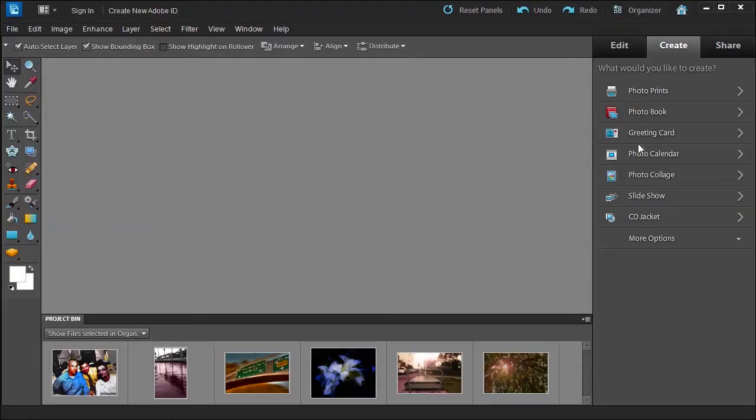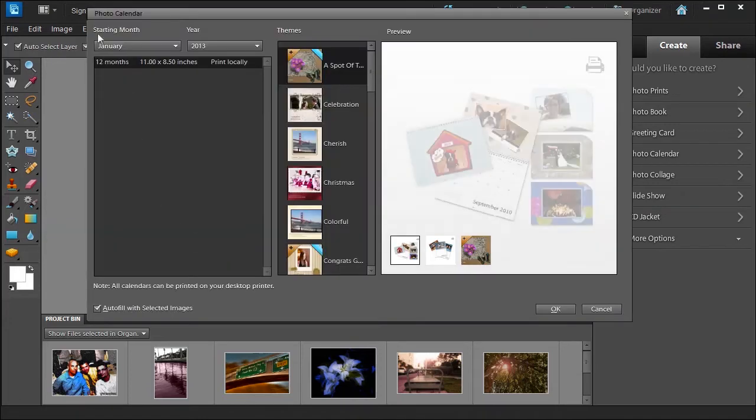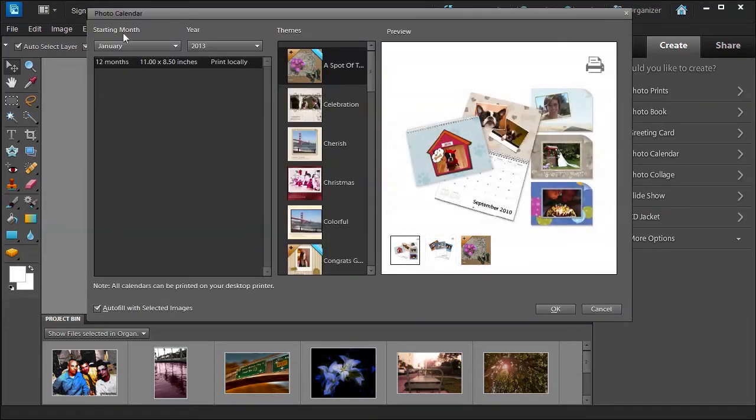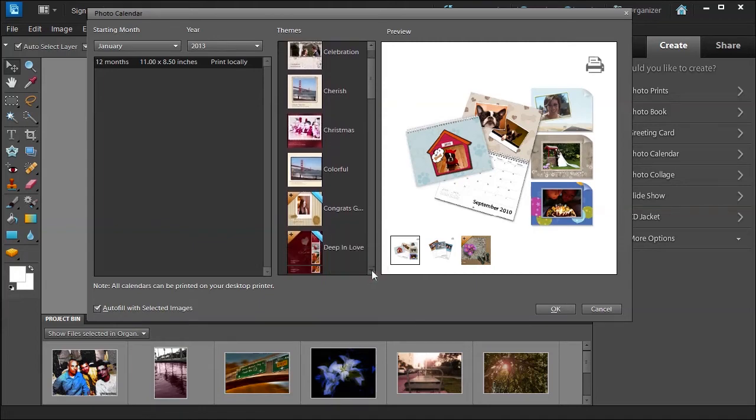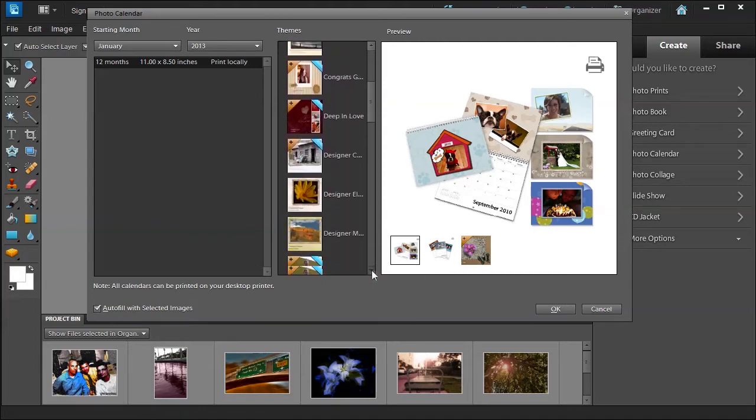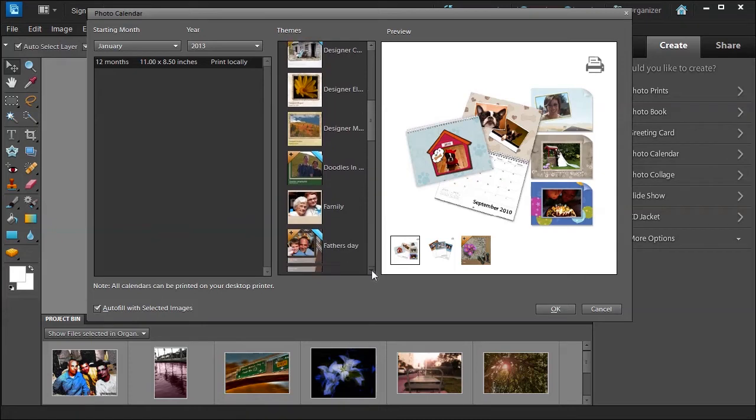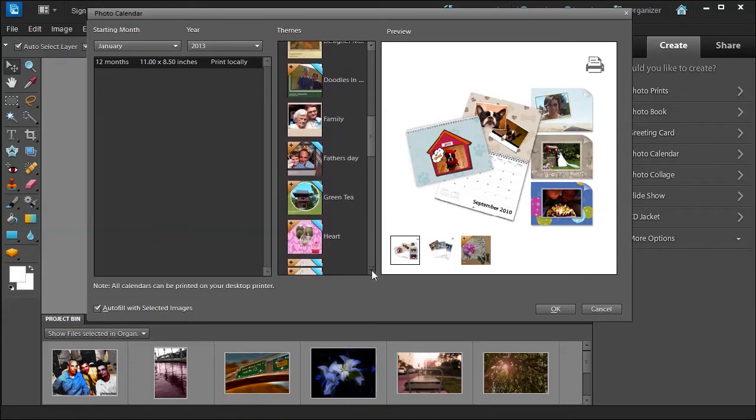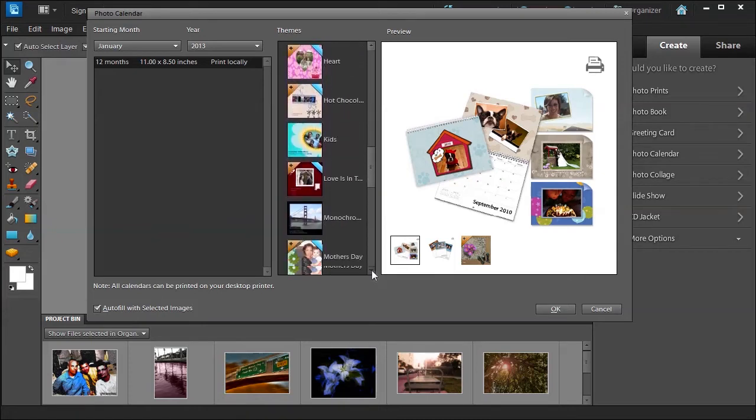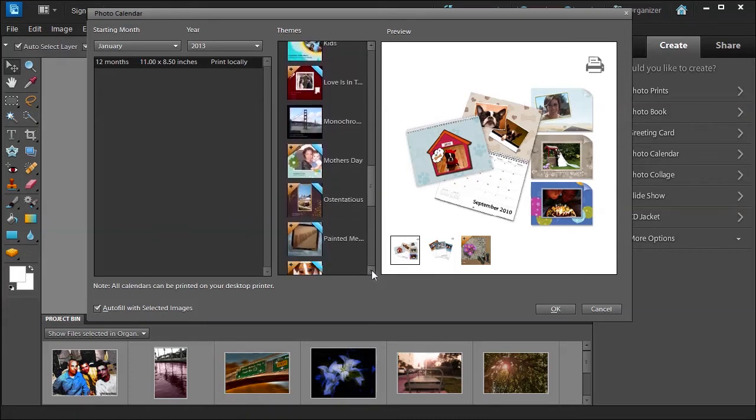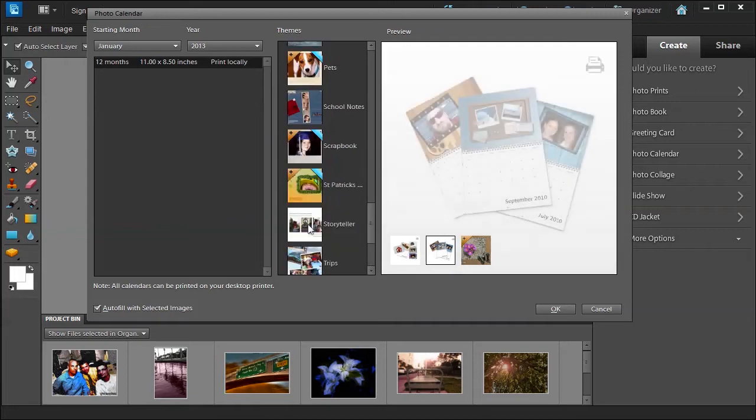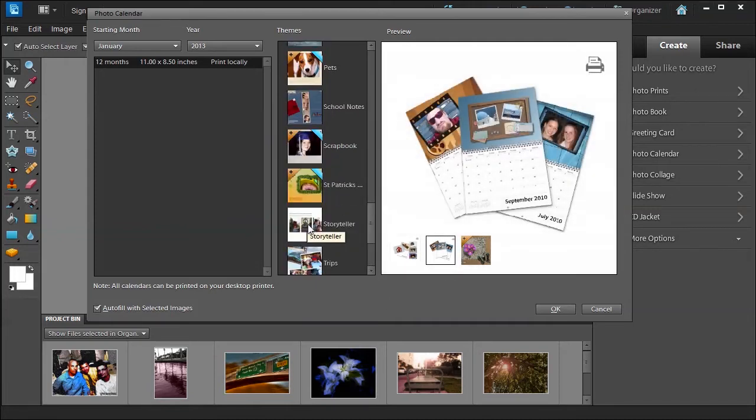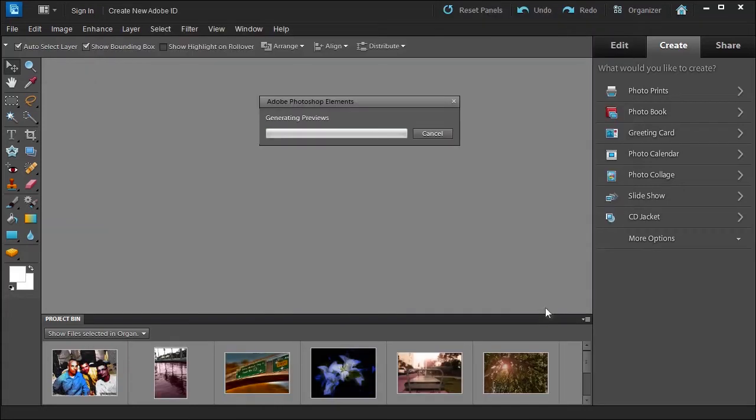Go ahead and choose photo calendar. It's going to open up the photo calendar dialog and ask you what month you want to start with and what year. You can select autofill with the selected images. I'm going to choose Storyteller, then just click OK and it'll work its magic.